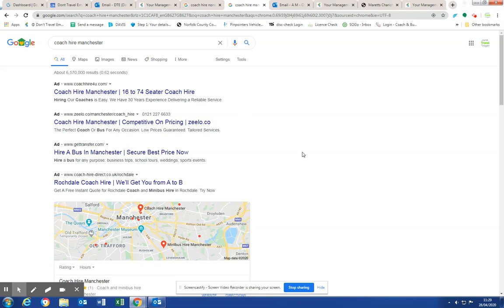50% of all inquiries on the internet do click on these paid ads. So if you think that Google Ads aren't needed because you're number one in the natural rankings, then you are potentially missing out on 50% of all inquiries.